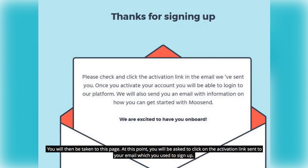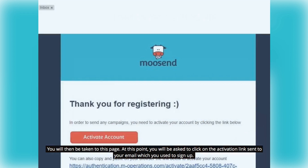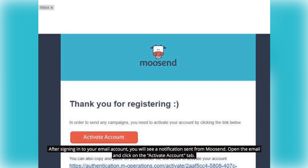You will then be taken to this page. At this point, you will be asked to click on the activation link sent to your email which you used to sign up. After signing in to your email account, you will see a notification sent from Moosend. Open the email and click on the Activate Account tab.